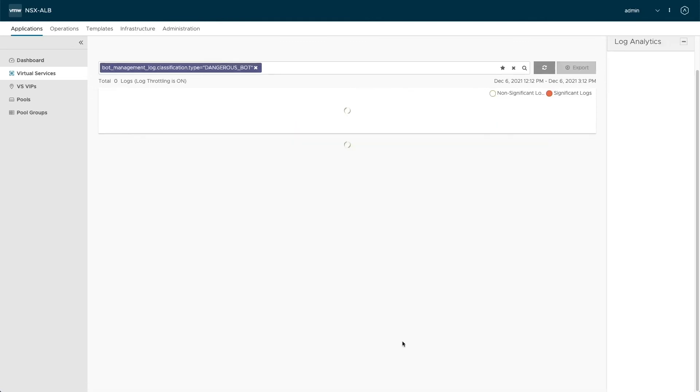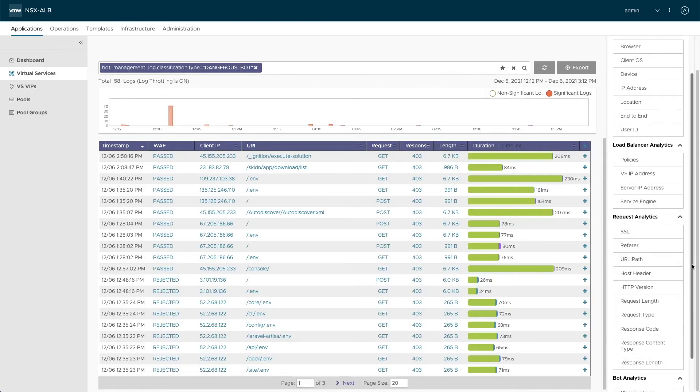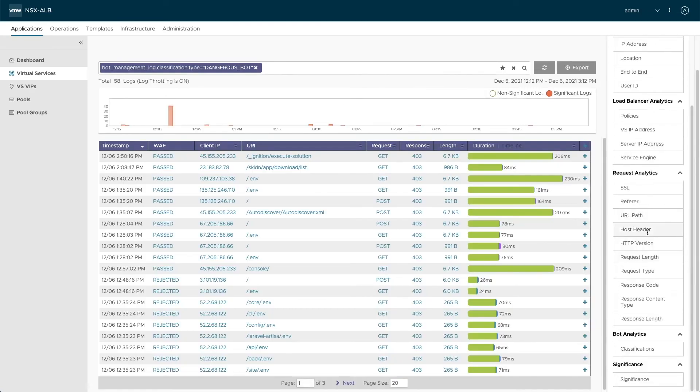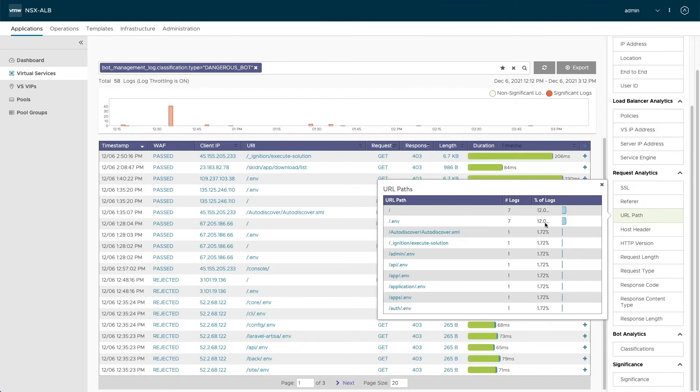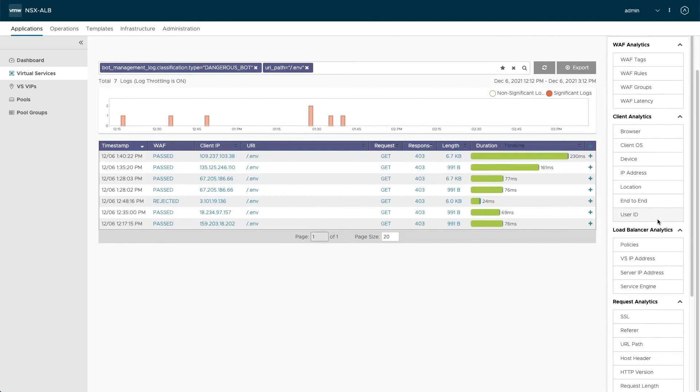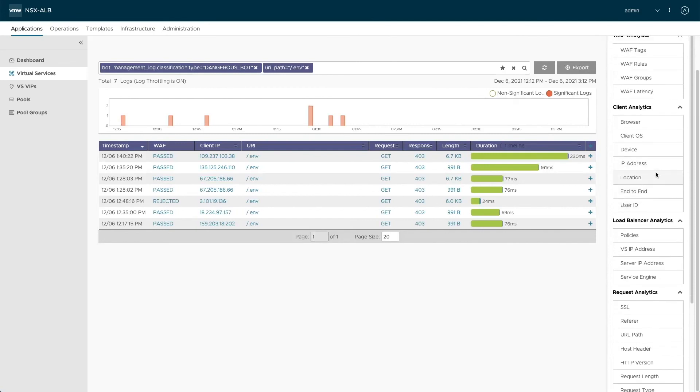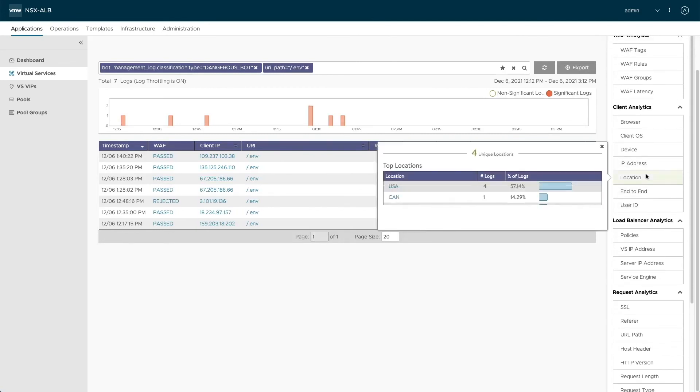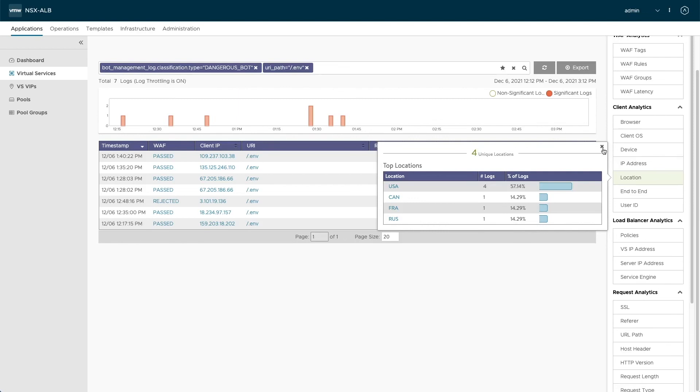So if we wanted to drill in dangerous bots and then maybe understand where these bots are attacking. So here in the URL path, we can choose the .env. Seven logs were created in the last three hours that attacked .env. And now we want to understand where these bots are coming from. So four are coming from the US, one from Canada, France, and one from Russia. So you see that using the different log analytics you have already prepared for you, you get great insights on what kinds of bots are accessing your page and what are they actually doing.